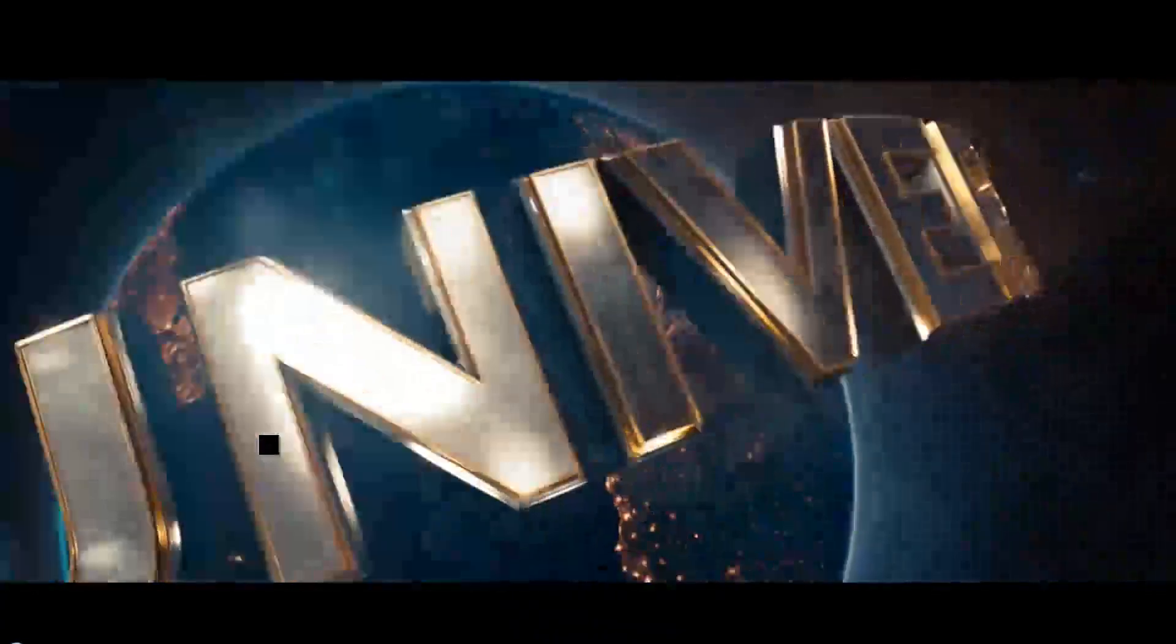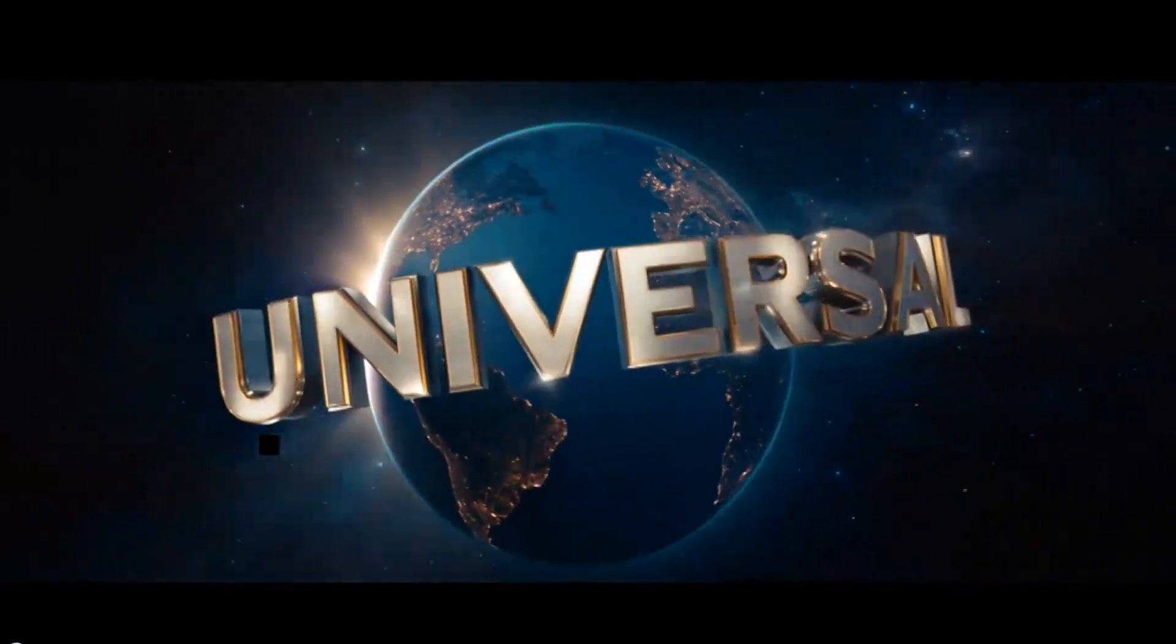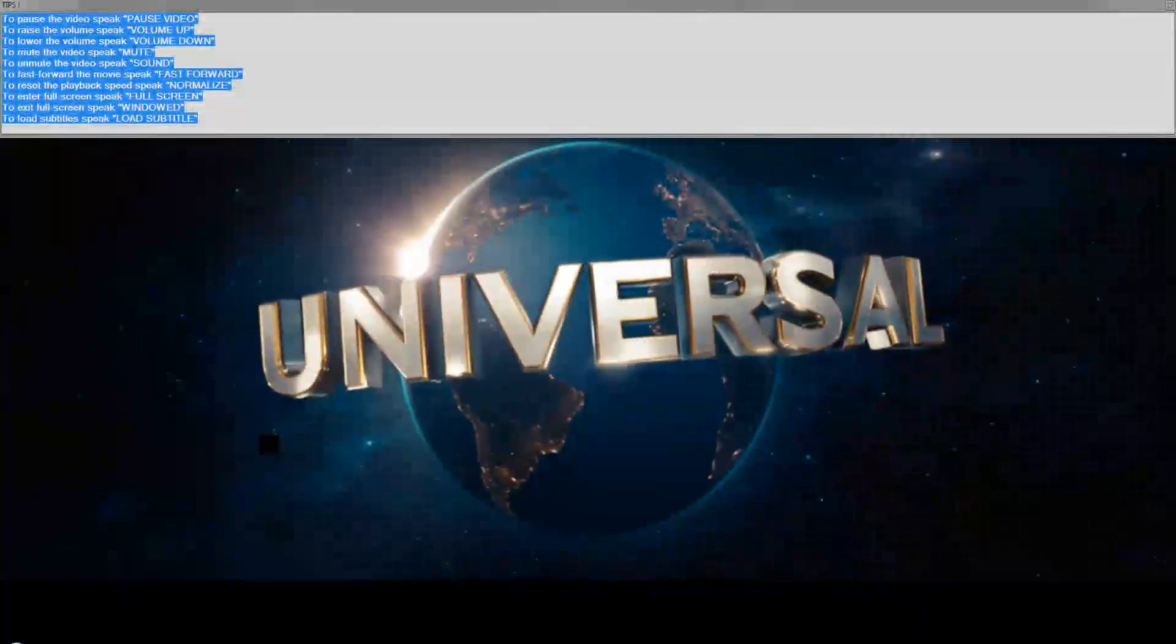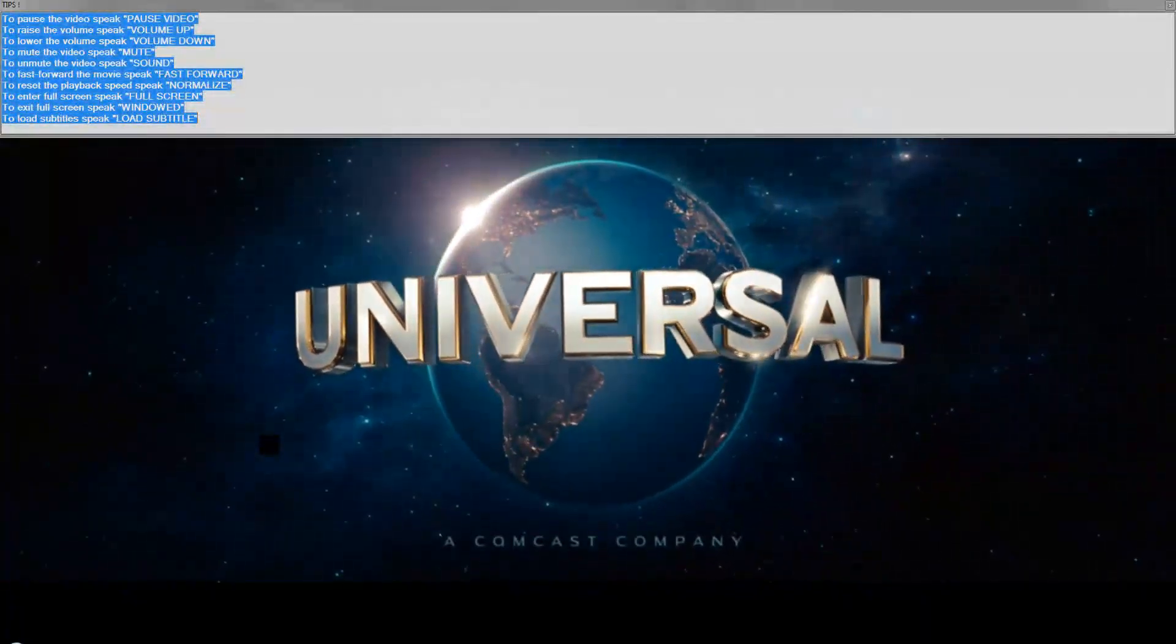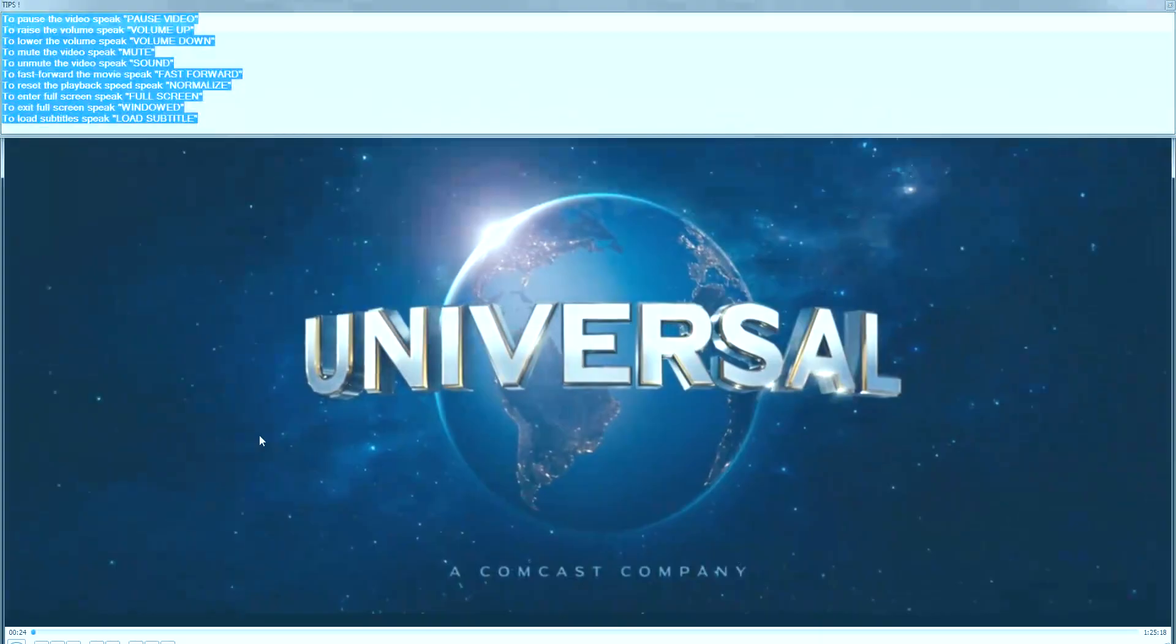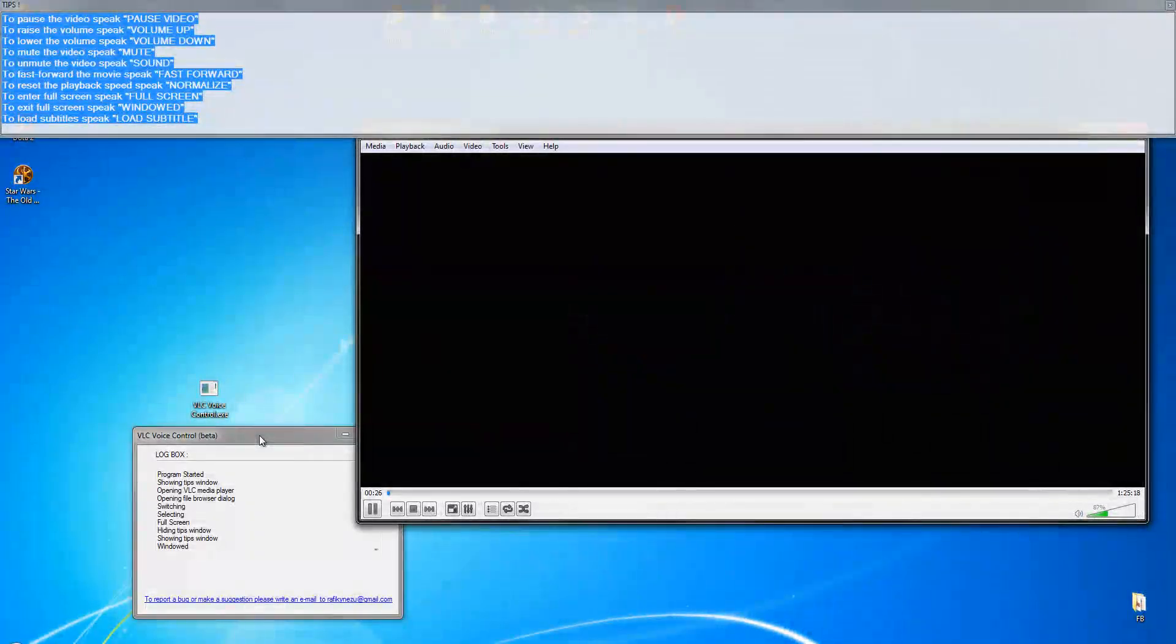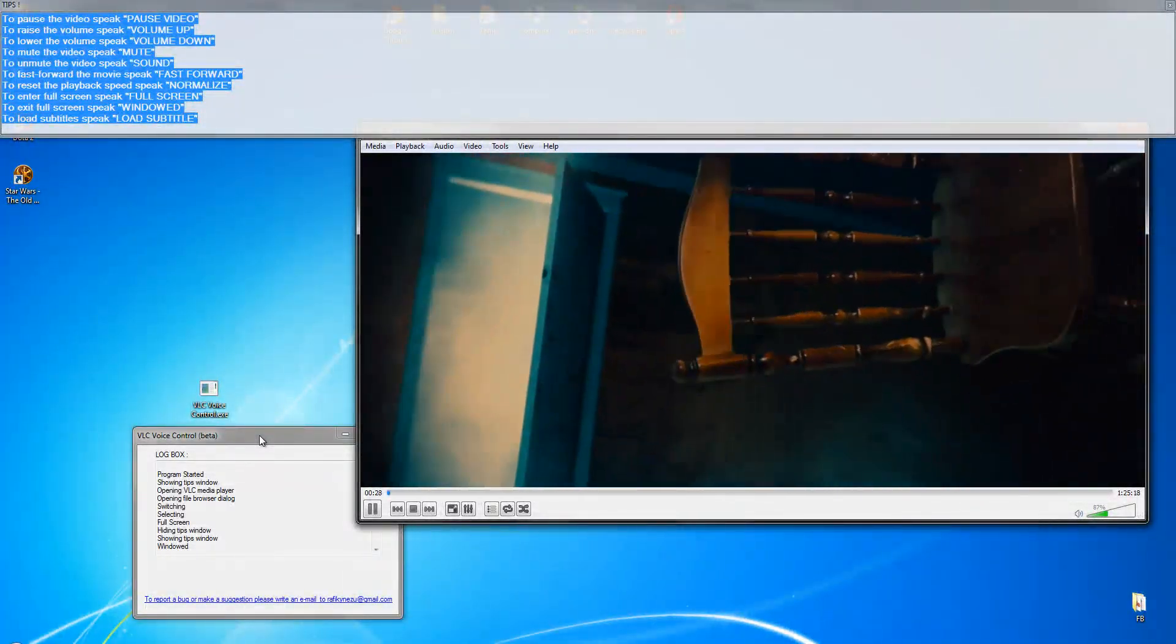Show tips. Showing tips window. Window. Entering window. Entering window mode.